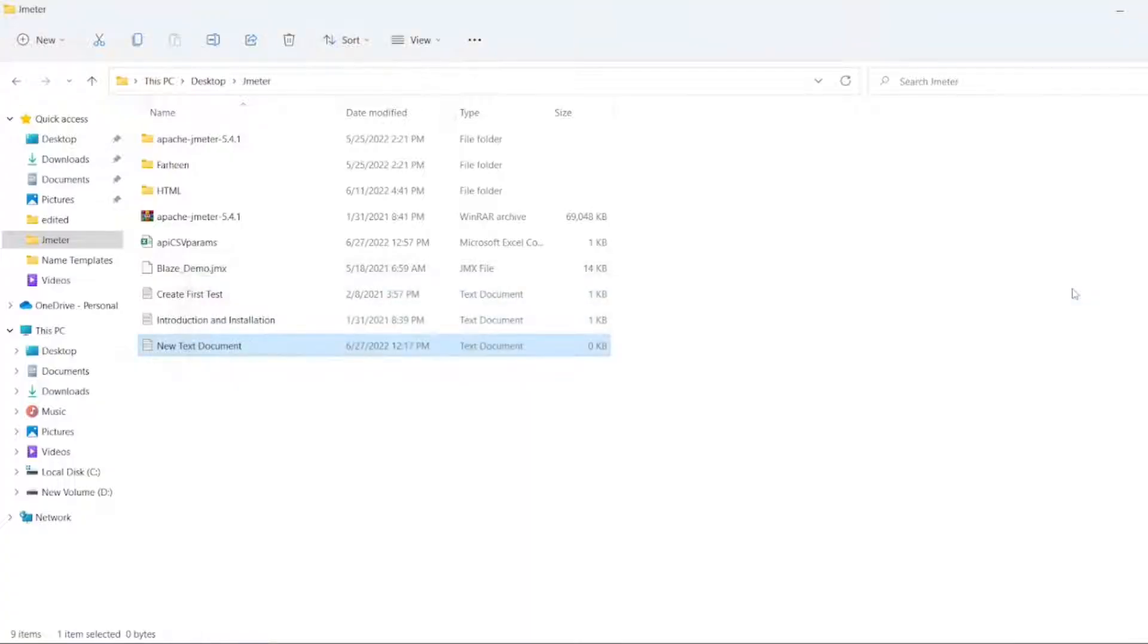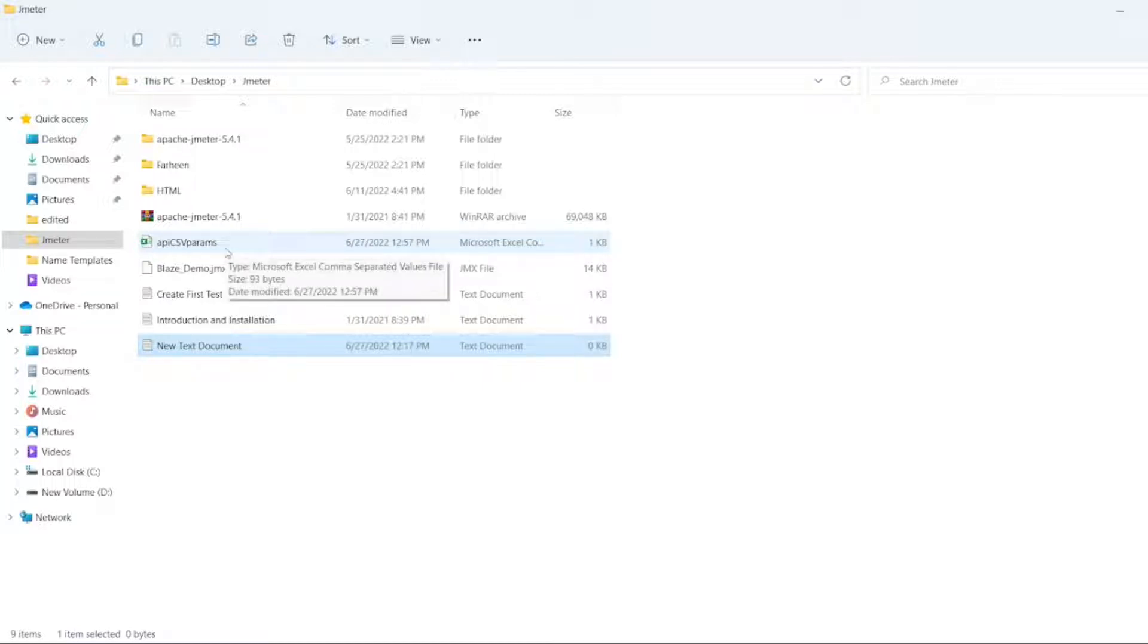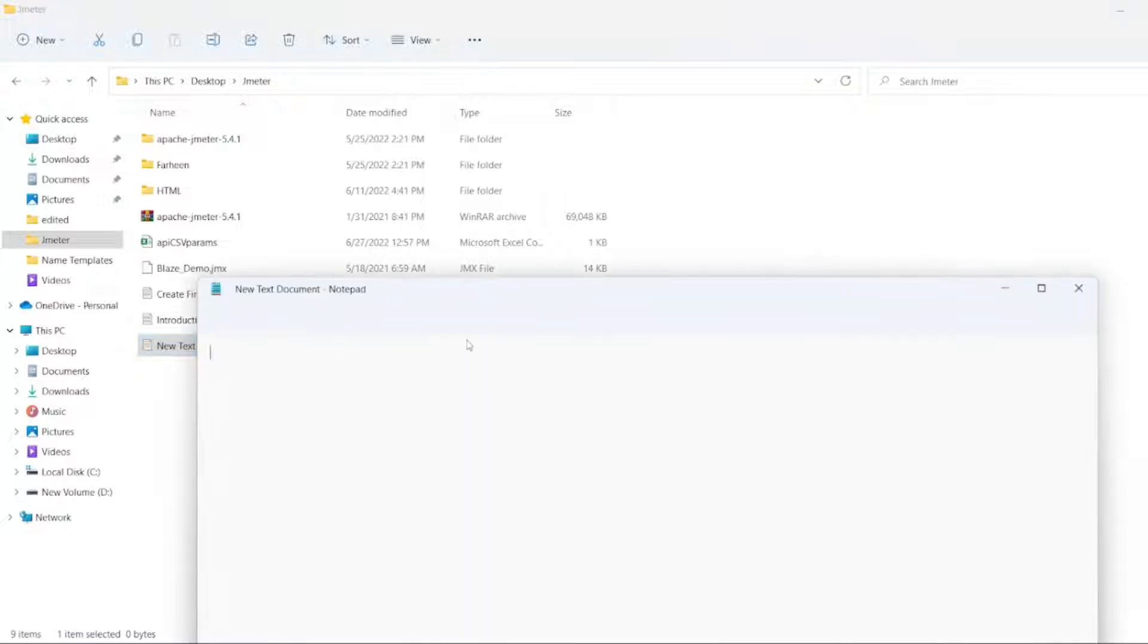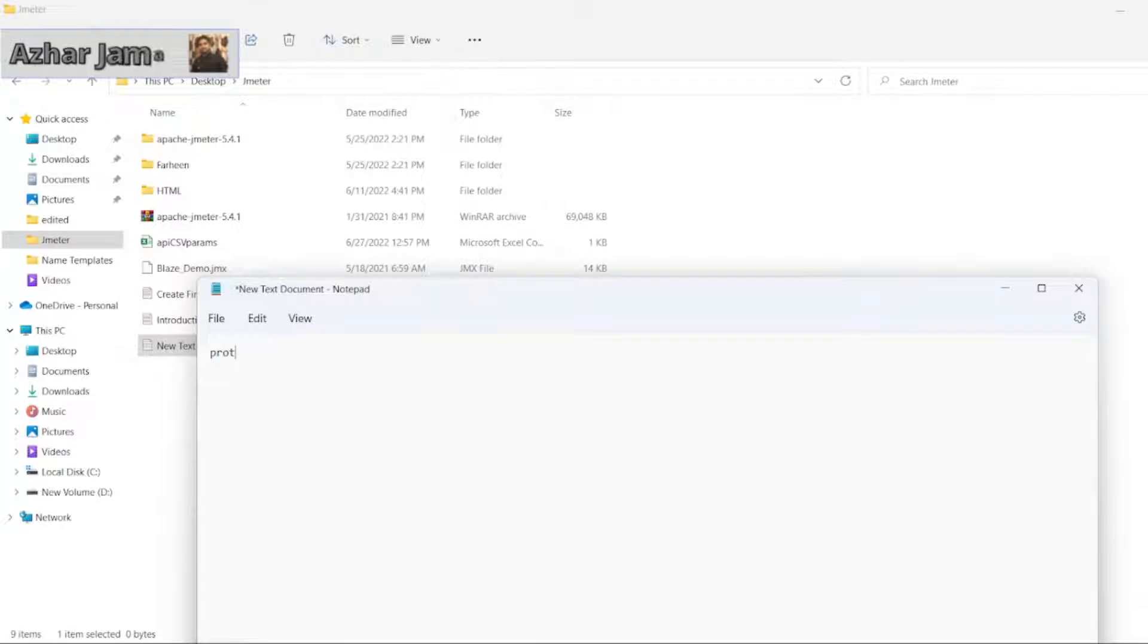So now let us create one CSV file. API CSV params I have created in my previous video. Now we will create here another CSV file which will store all the parameters. First thing we will write is protocol. After that URL. After that path.